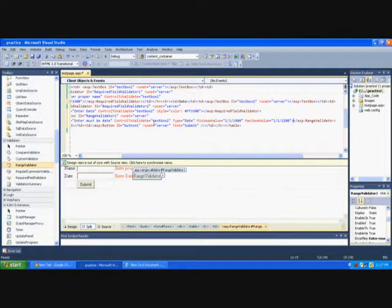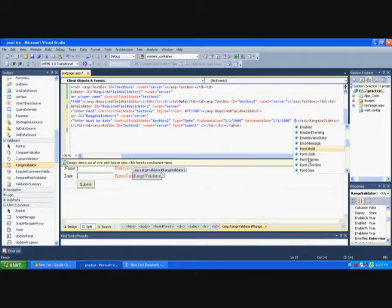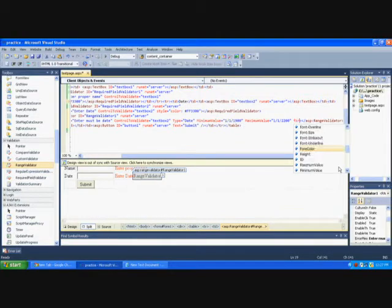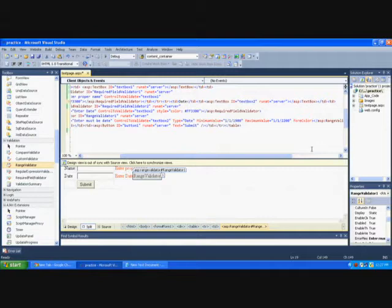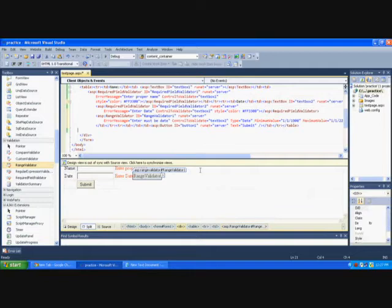And I've given this maximum as however much you need to add. That's no issue, depends upon you. You can add the maximum value, and I've given this forecolor as red to display this error message in the red style.